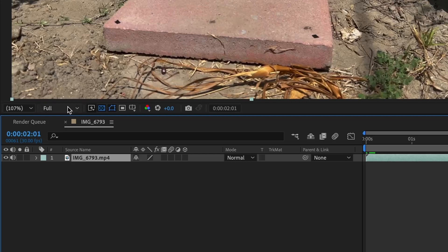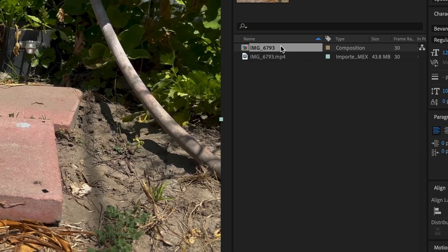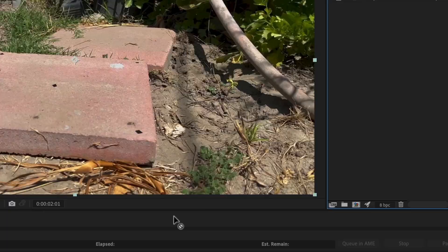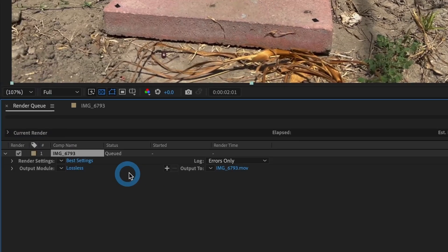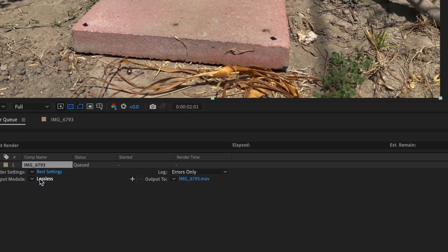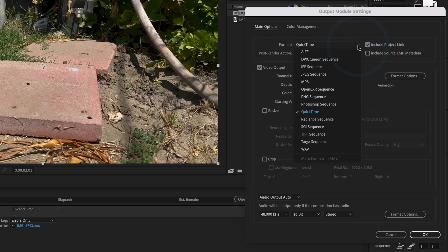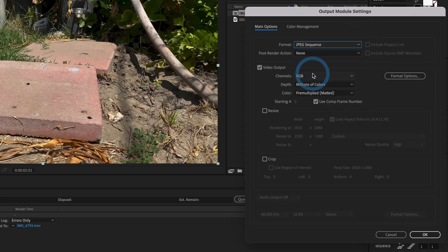Now it's time to export the video to a JPEG sequence. I will change the format to JPEG sequence. I will leave the rest of the settings the same and select Accept.